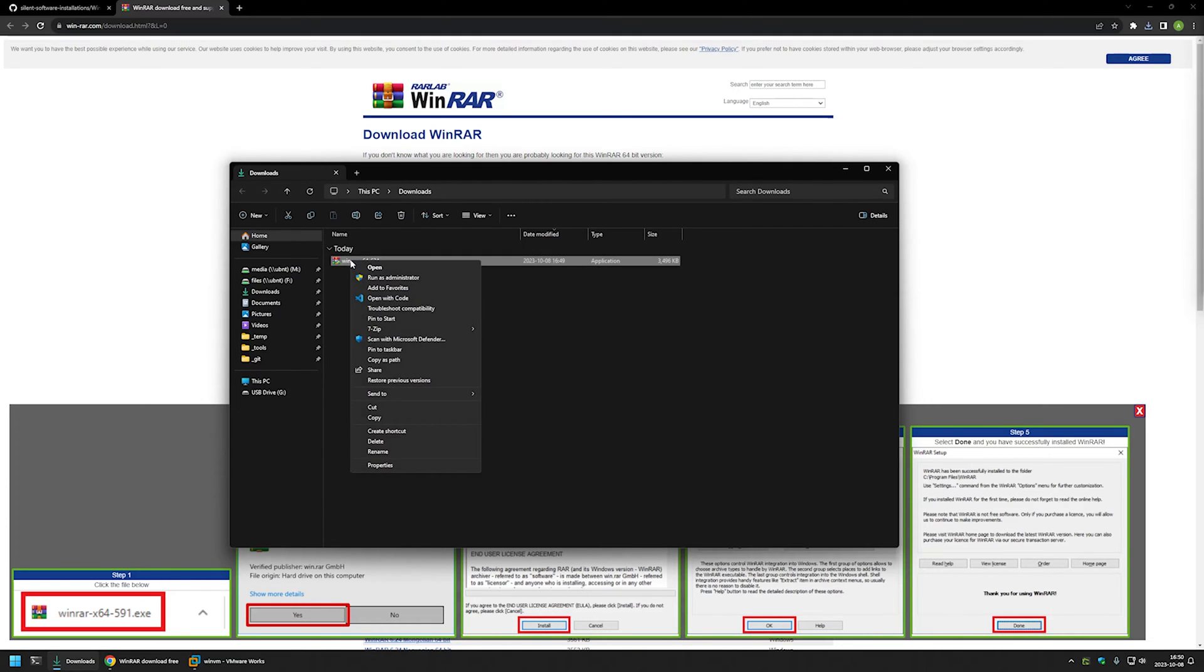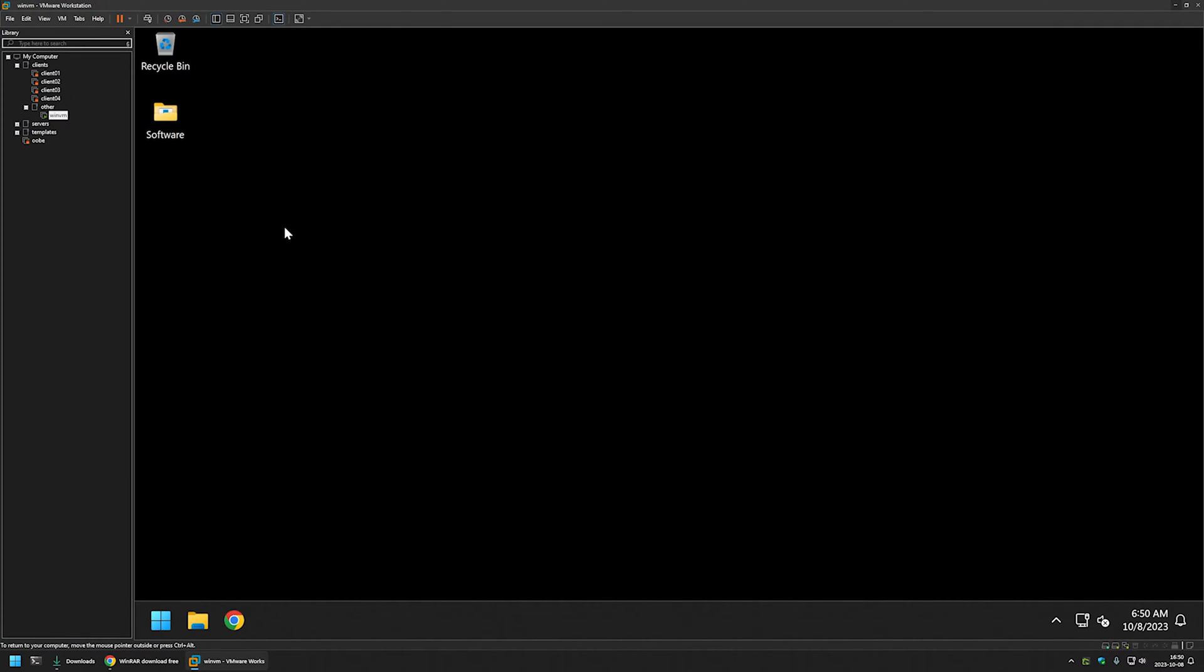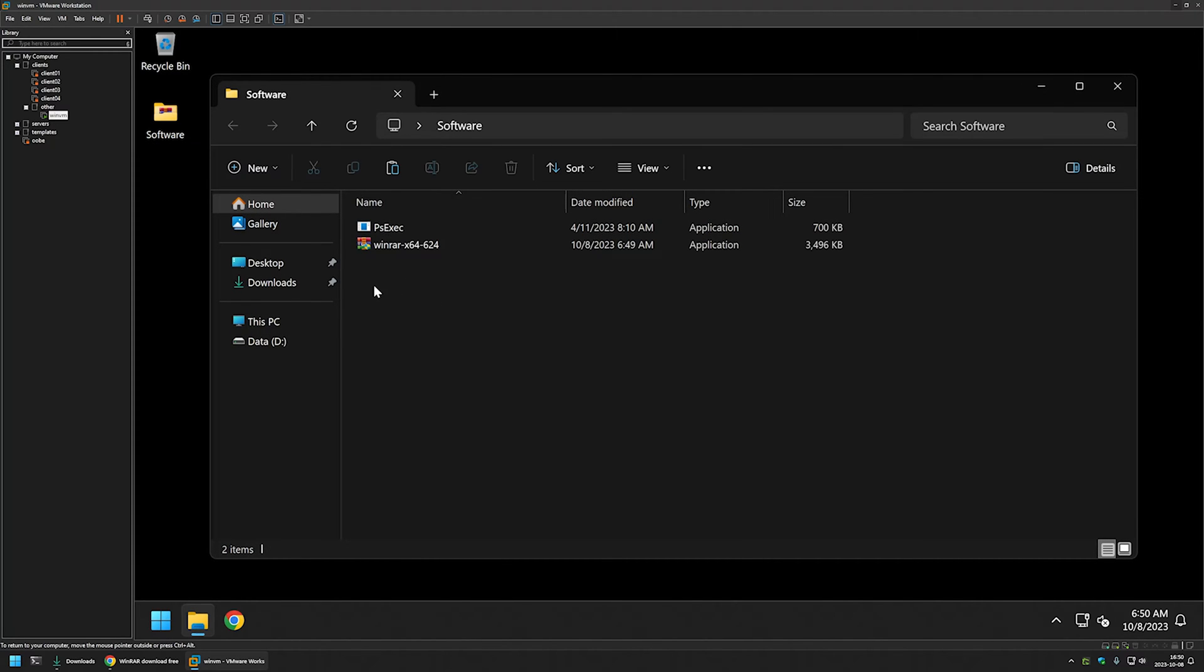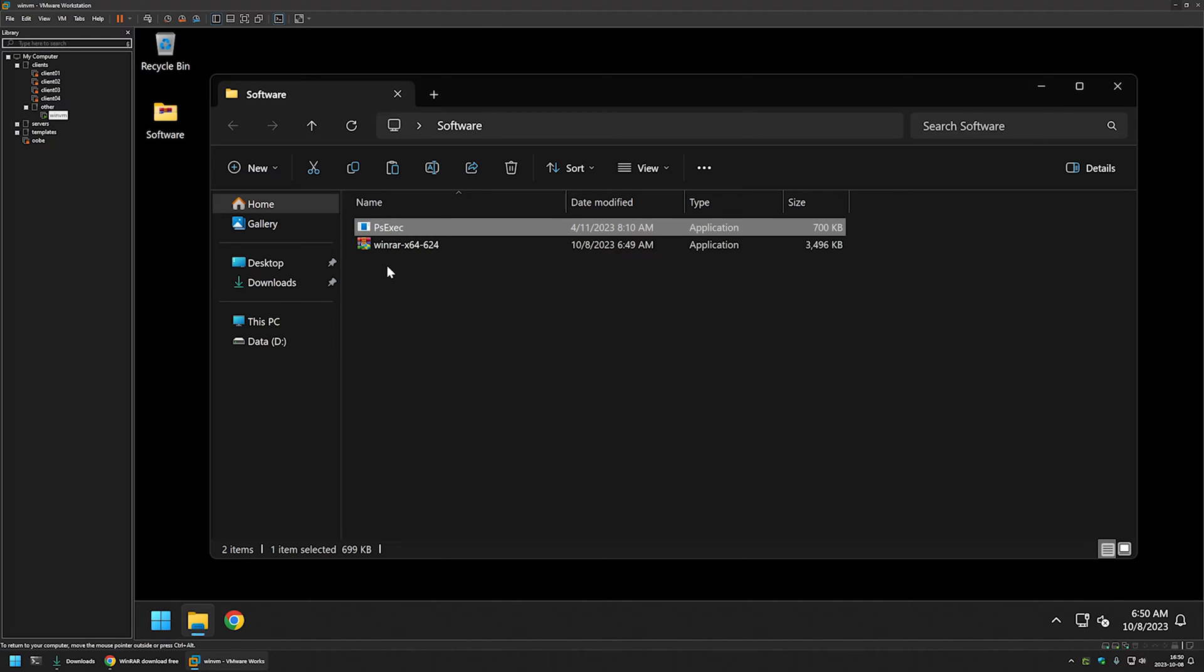And now I will right click on it, select copy and I will go to my VMware workstation where I have a Windows virtual machine prepared. And here I have the software folder, I will open it and move the executable into this folder. Also in the same folder I have my PsExec executable.